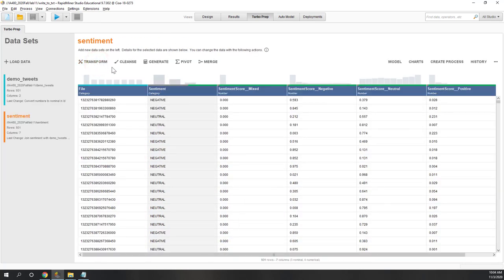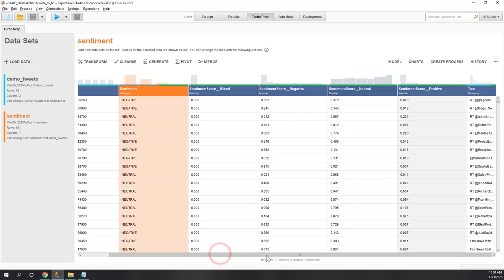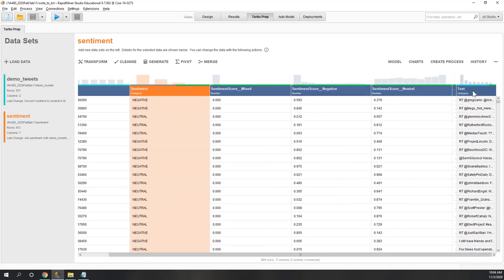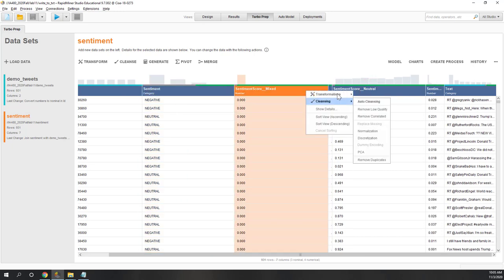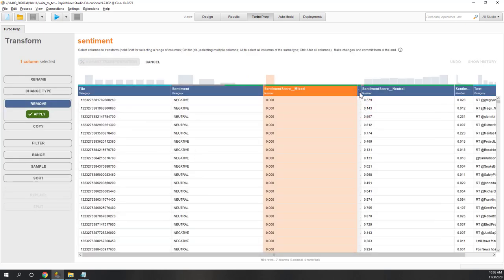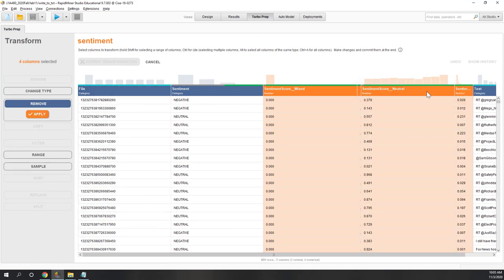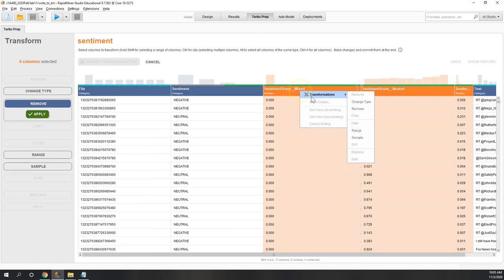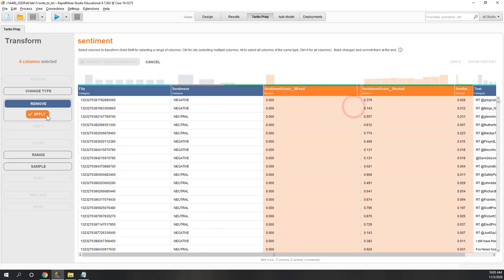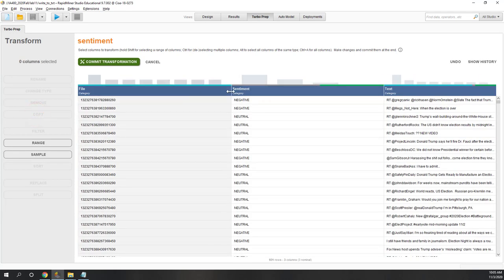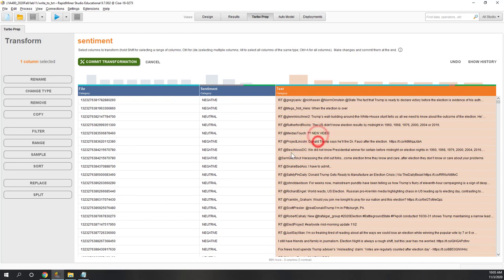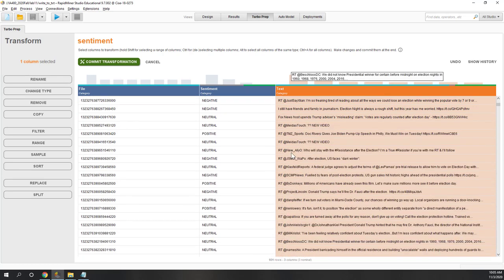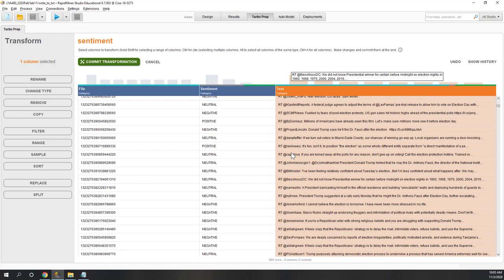Now we can see the join was successful — the file has been joined to the tweet ID. Let's commit that change. Now we have the sentiments and also the text. Let's remove the score columns — remove the mixed score, negative score, neutral score, and positive score. Now we have the sentiment label and the text, and you can just read whether or not those sentiment analysis results are accurate.